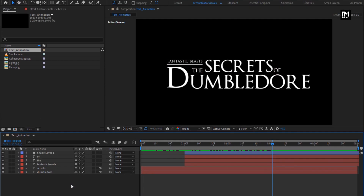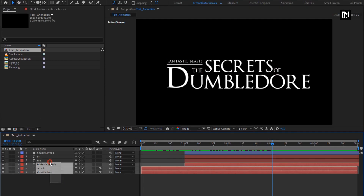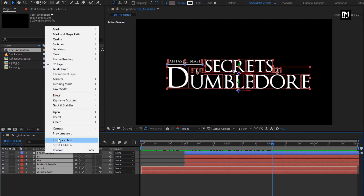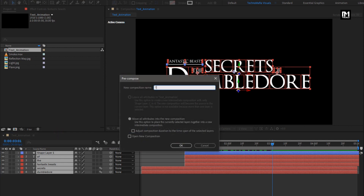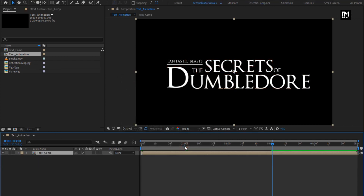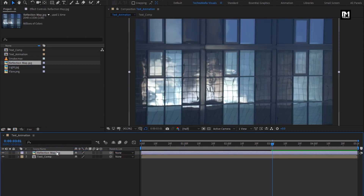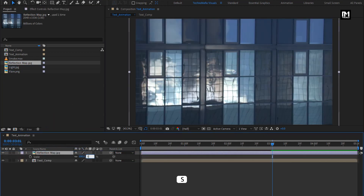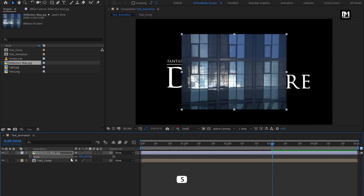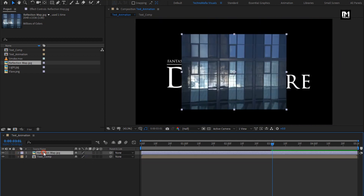Now select all the text layers and pre-compose them. I will name it as 'text composition'. Perfect. From the project panel, let's add the reflection map image to the timeline. Scale it to 50%.